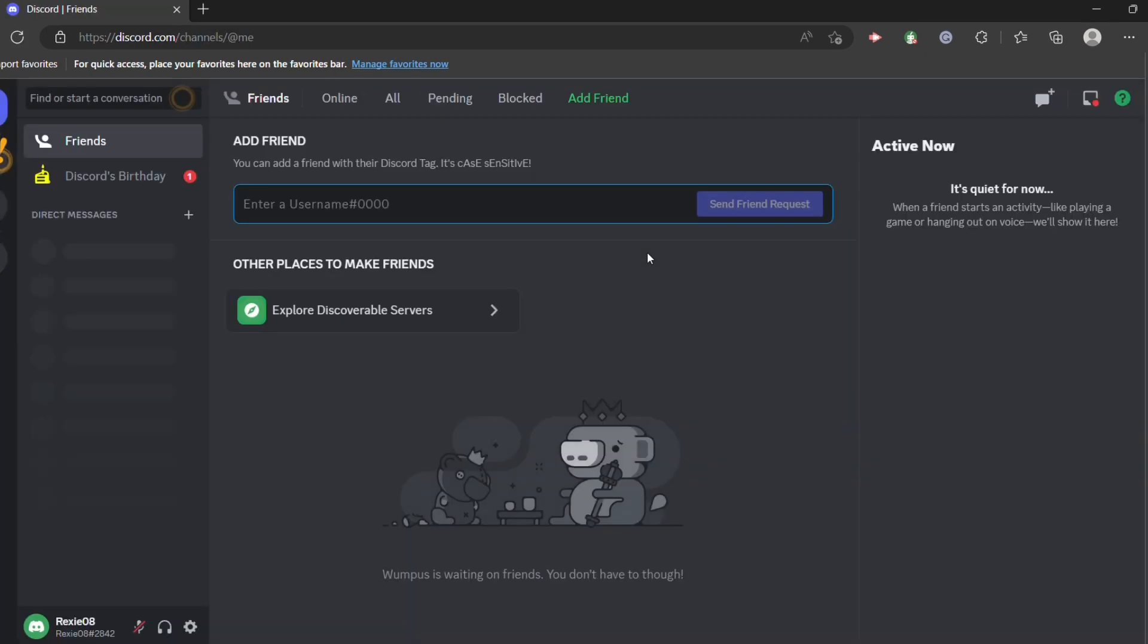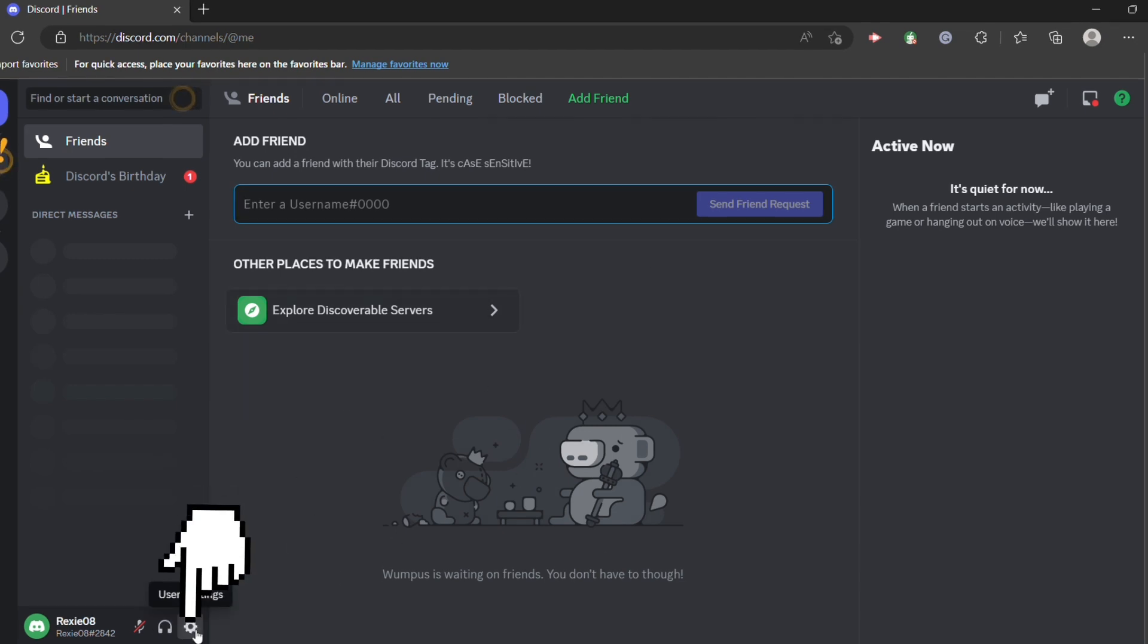Now once you are here, click on this user setting icon on the lower part of your screen.